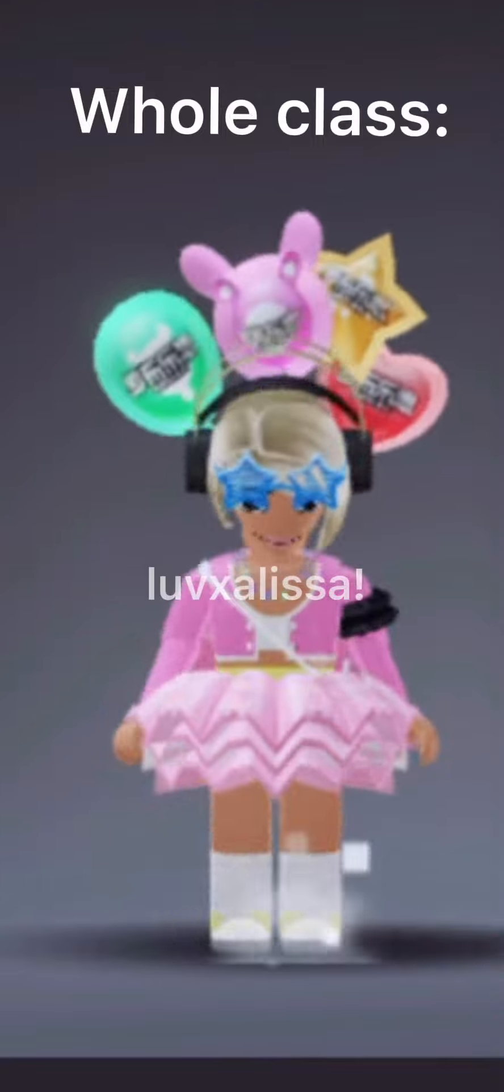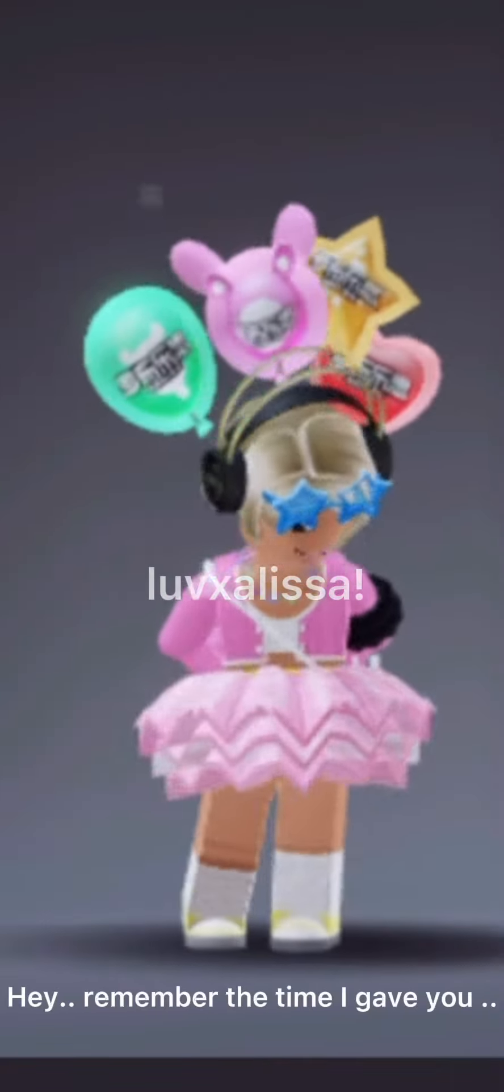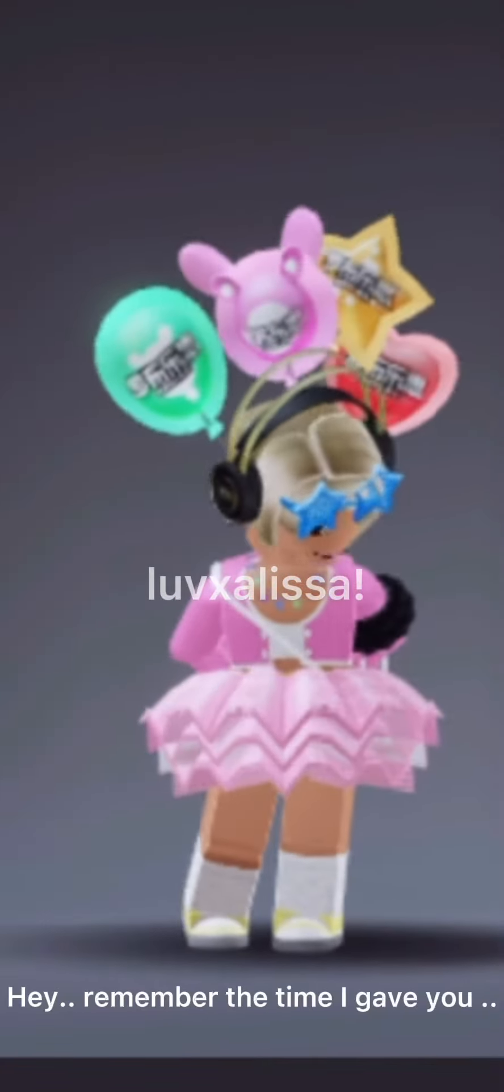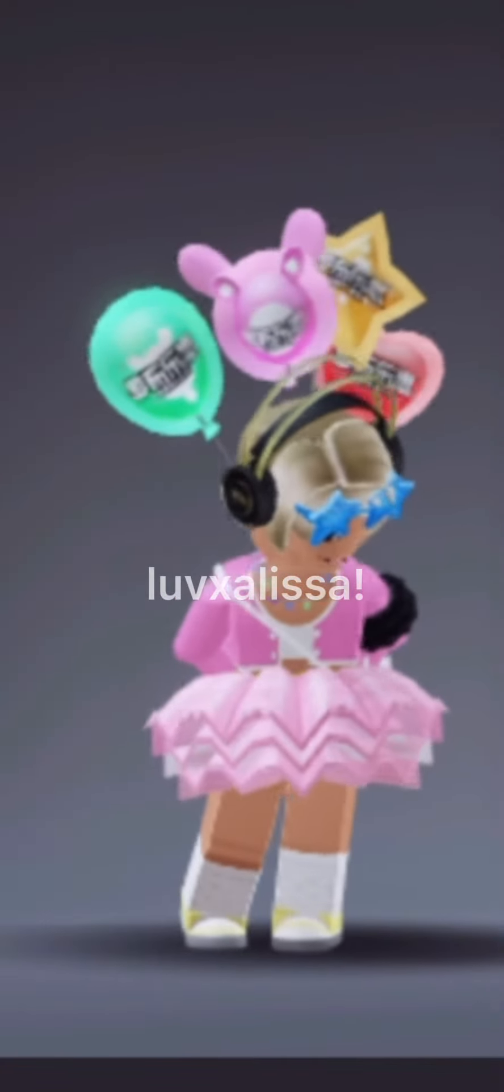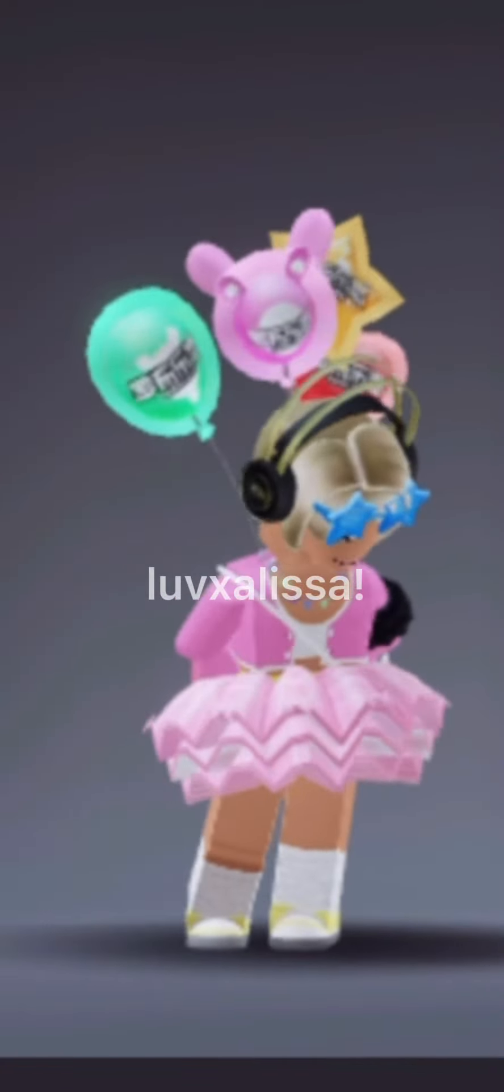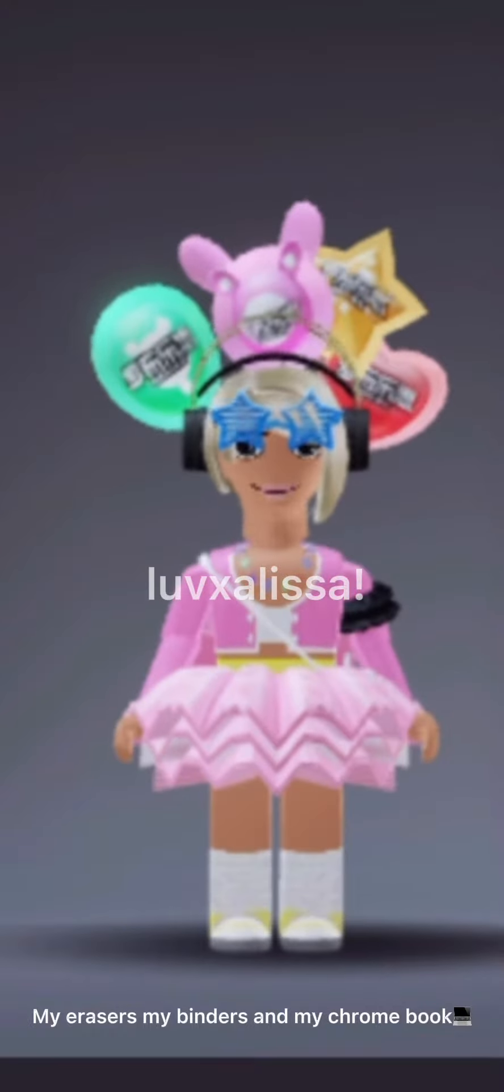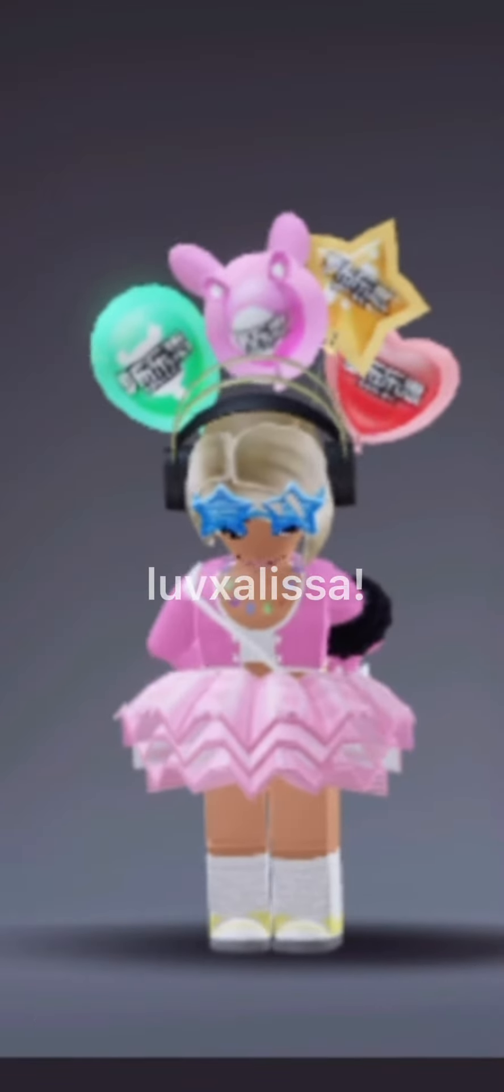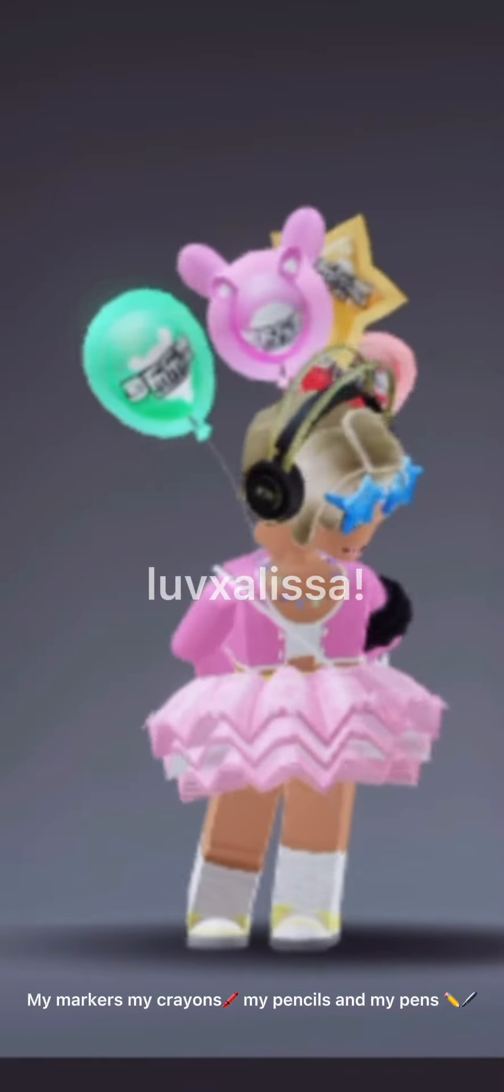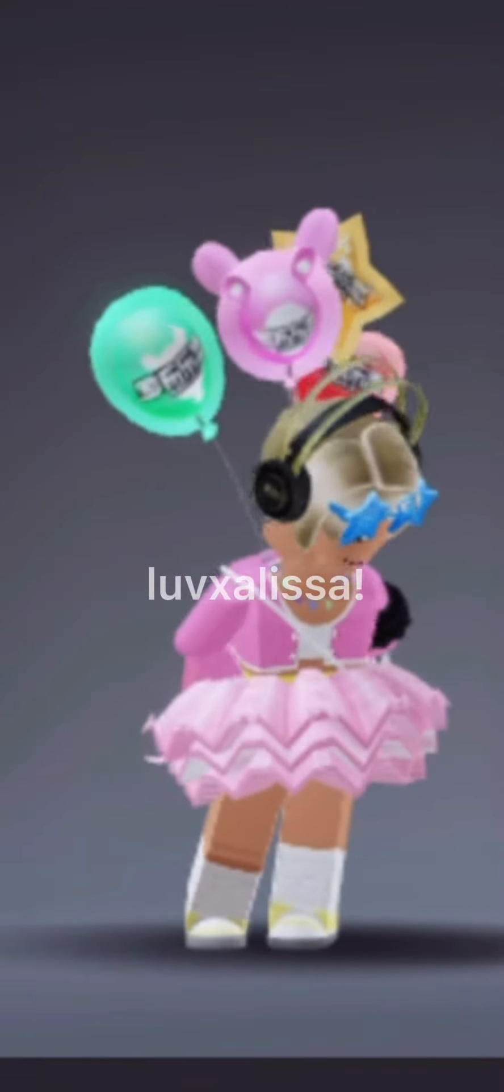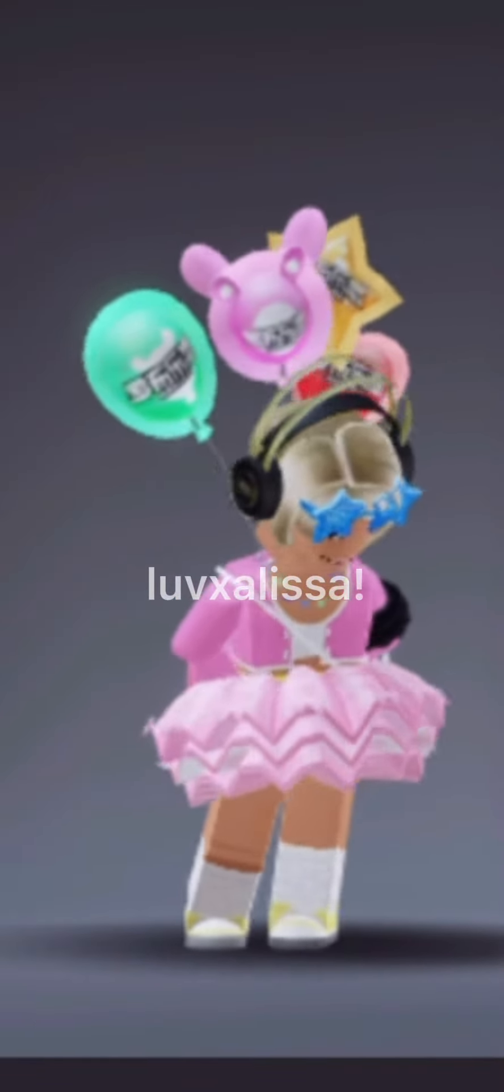Me chewing gum. Whole class: Hey, remember the time I gave you my erasers, my binders and my chromebook, my markers, my crayons, my pencils and my pens?